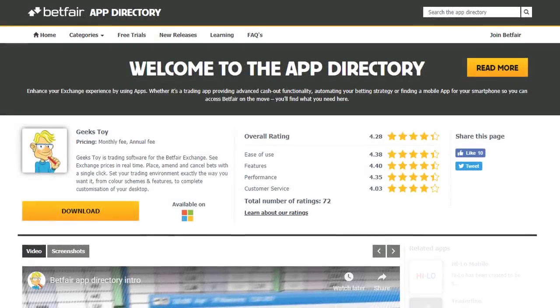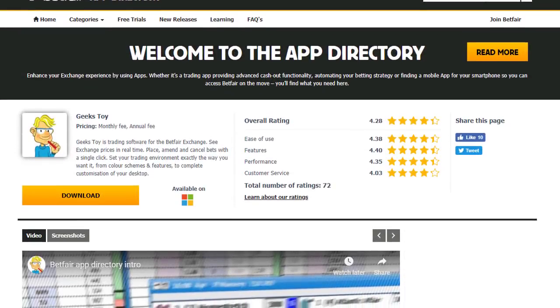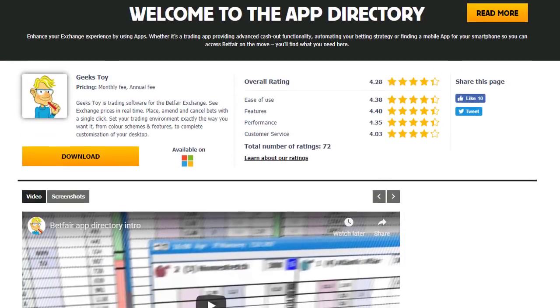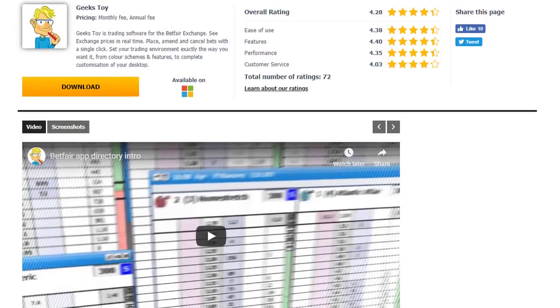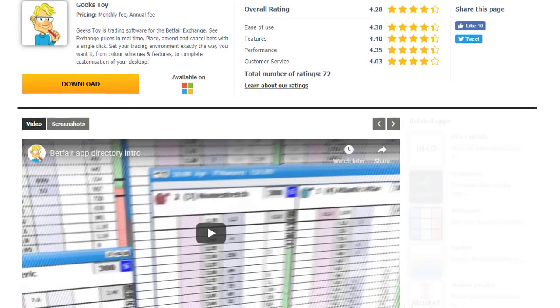This video is sponsored by Geekstoy for Betfair. Clicking the link in the description below gives all users a two-week free trial.